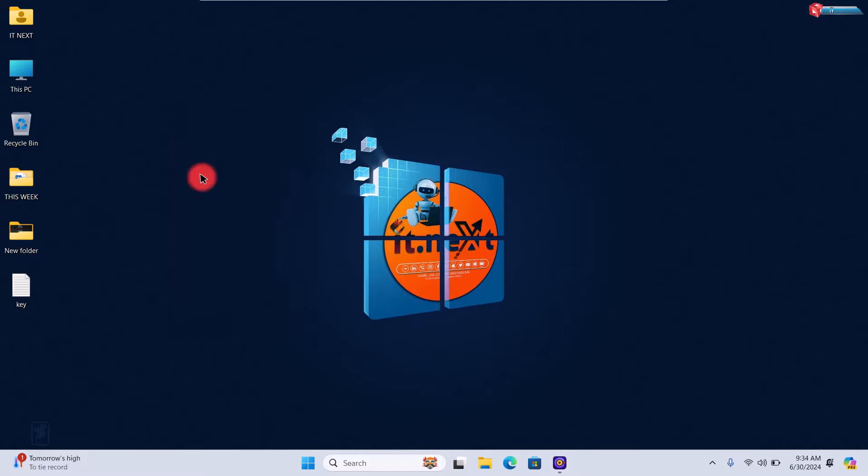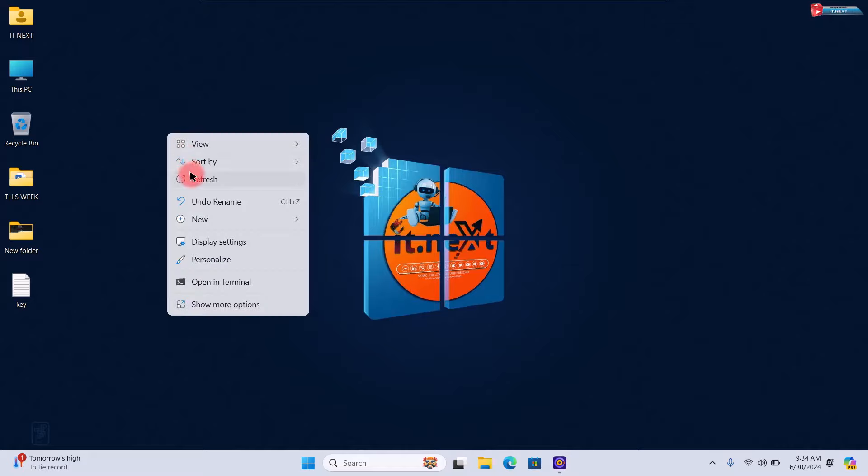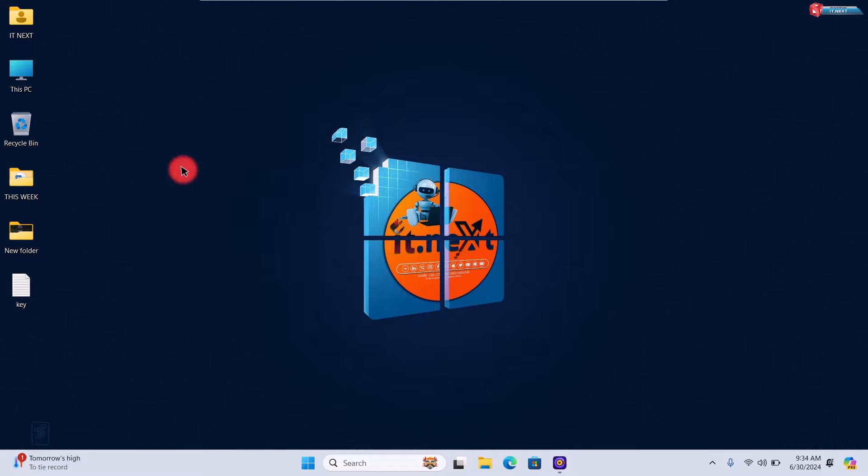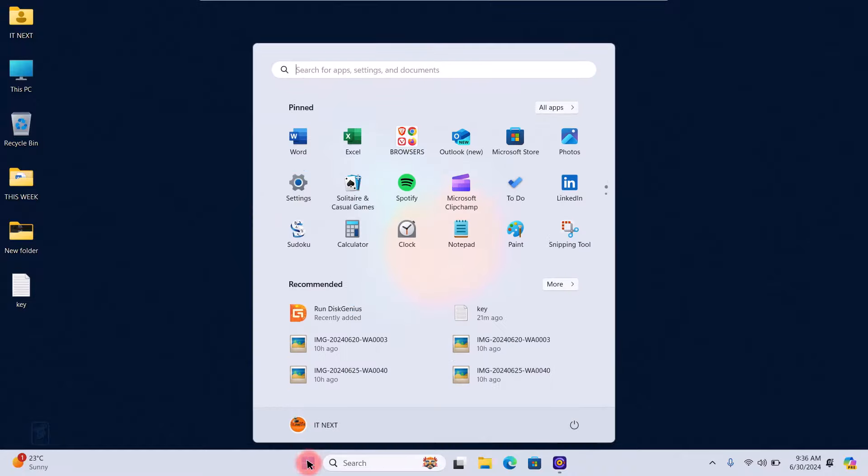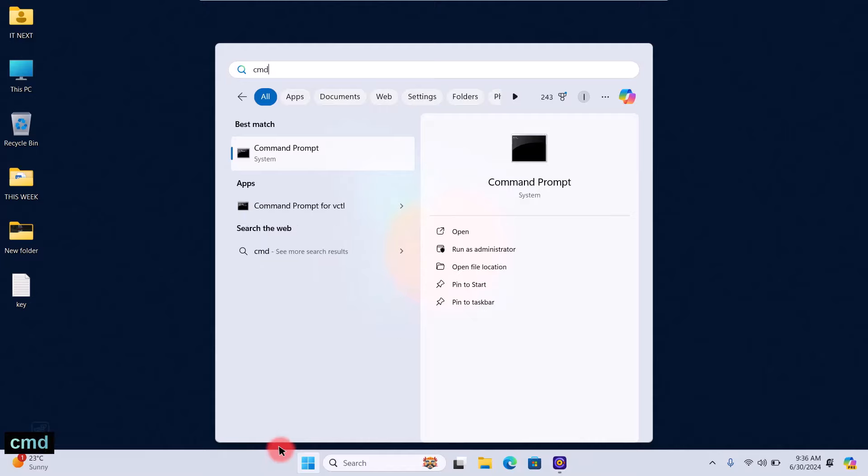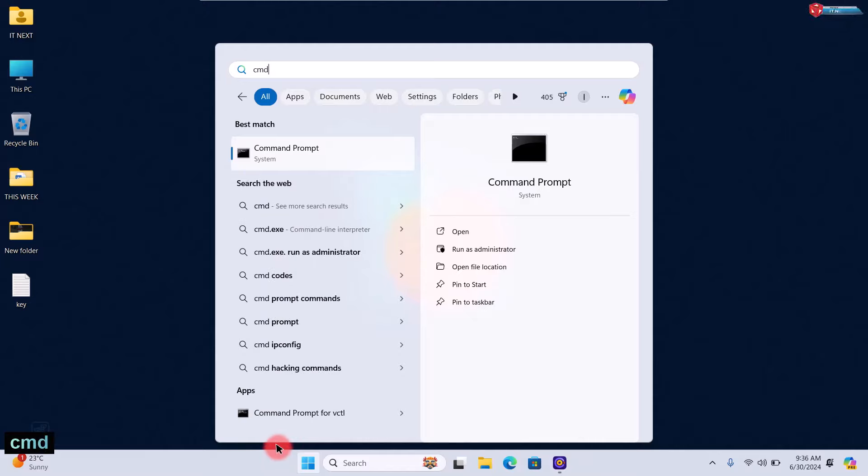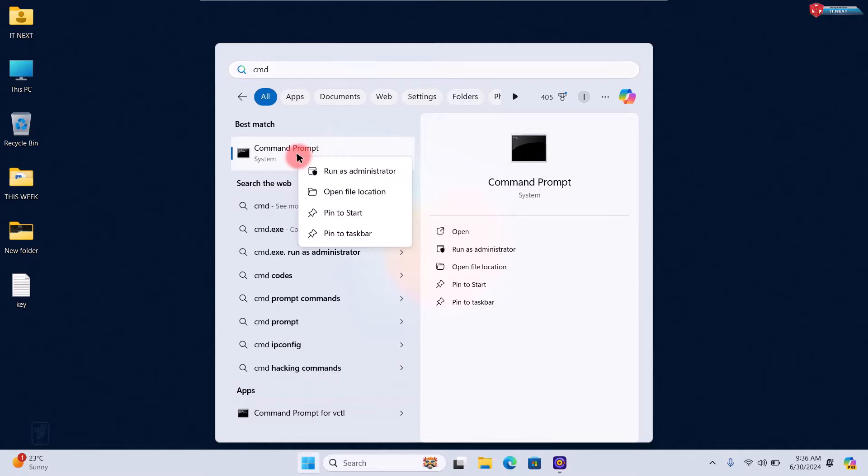Method one. First, open Command Prompt with administrative privileges. You can do this by clicking on the Start menu, typing CMD, right-clicking on Command Prompt, and selecting Run as Administrator.